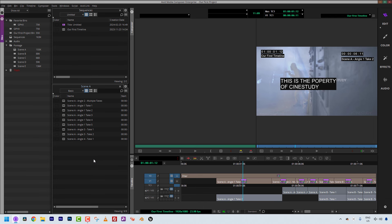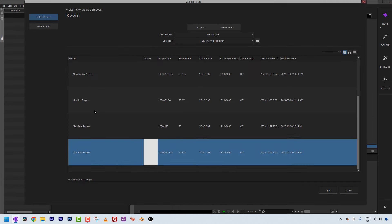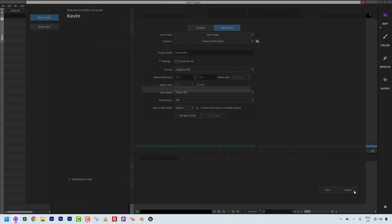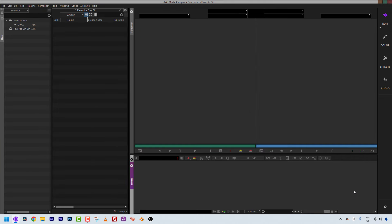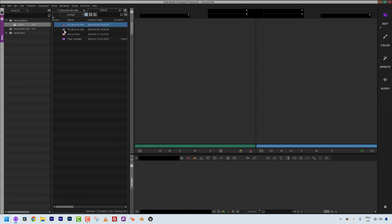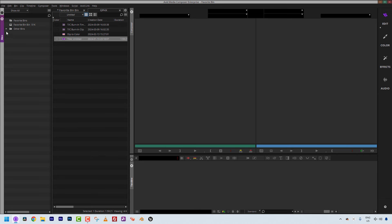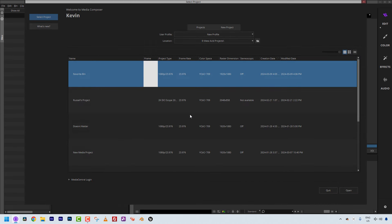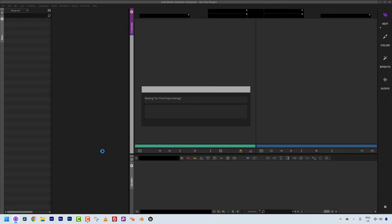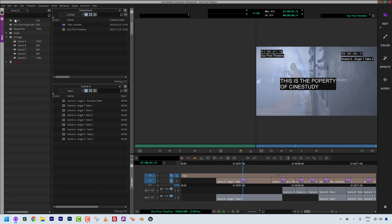I'm going to close Media Composer and make a new project — I'll call it Favorite Bin. Once the project has created and opened, you'll notice that in addition to the default bin, I have that Favorite Bins folder with that graphics bin in it, containing all of the clips I can now access across any project I work on. If I navigate to the graphics bin and hit Delete, you'll notice it hasn't been removed — it still lives under Other Bins.